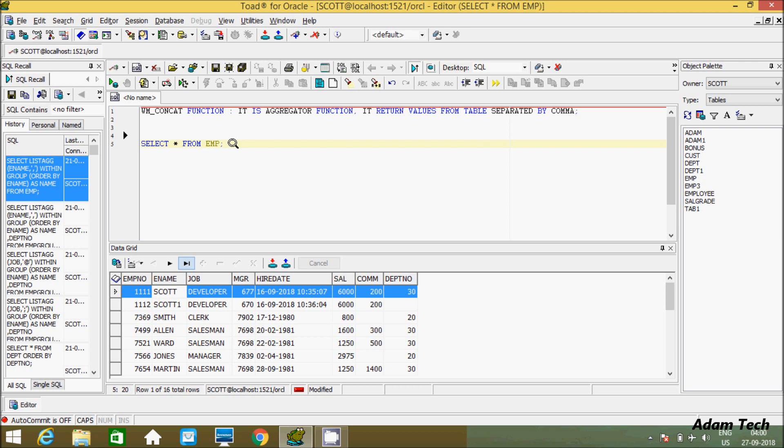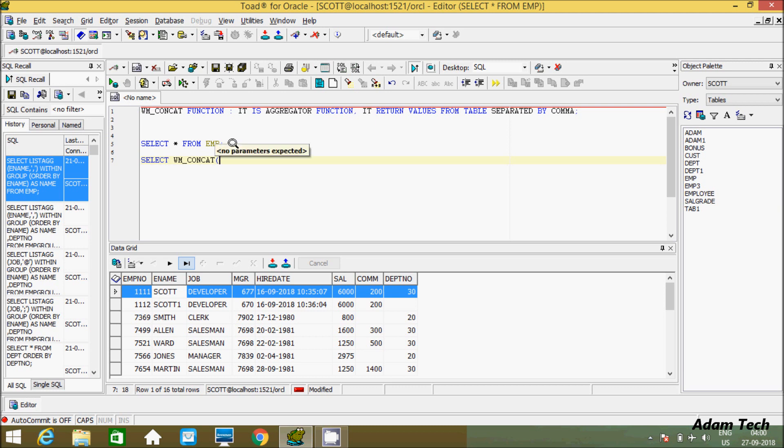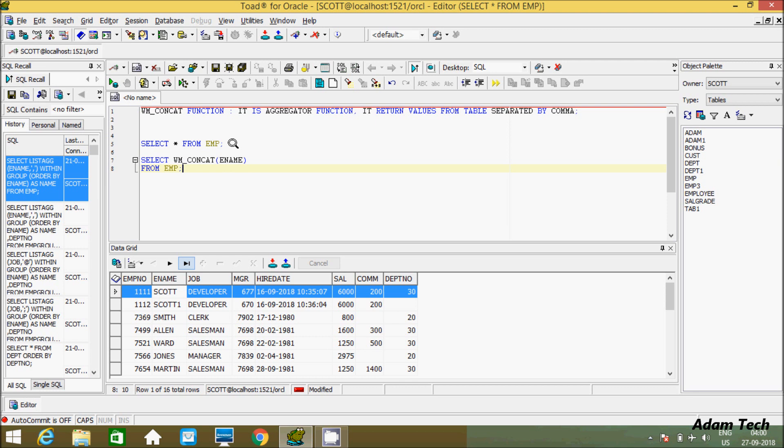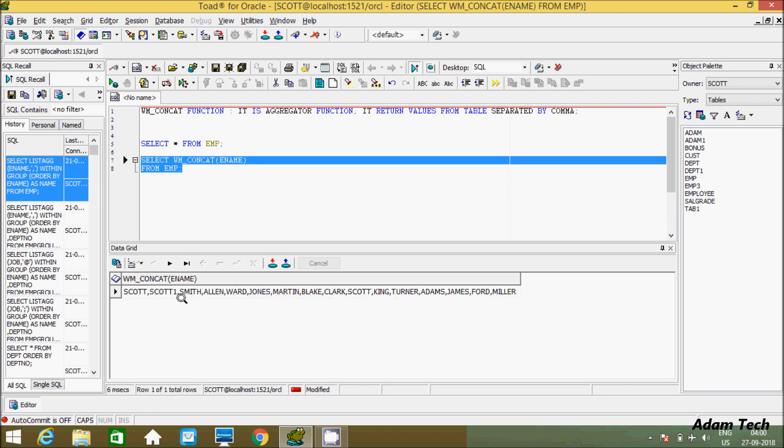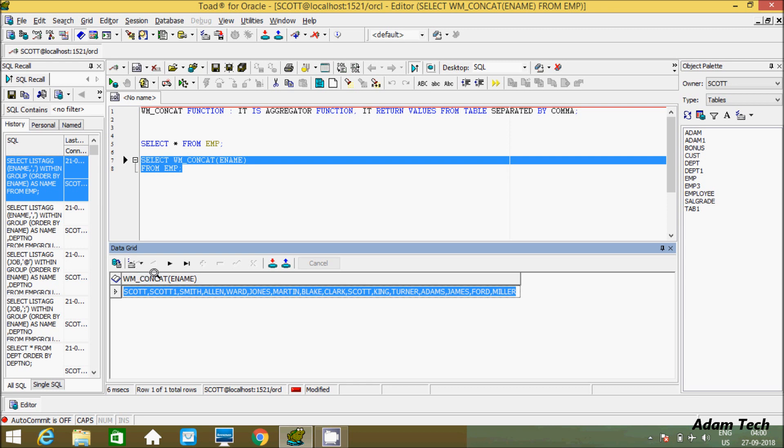Let's see an example. I'm going to use a SELECT statement. Now I'm going to use WM underscore CONCAT and pass the column ENAME. Let's give the table name EMP. By applying this query, all values now convert into a single row. This is the row, and here is the name created - WM_CONCAT.